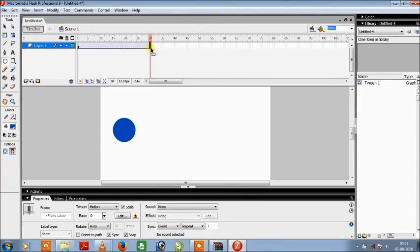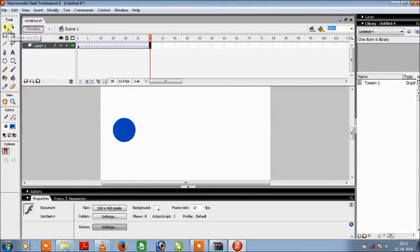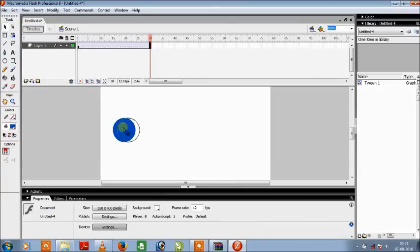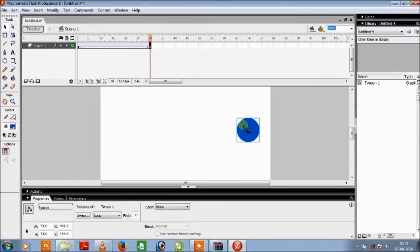This has applied the motion tween and then at the 30th frame we will pick our circle, press shift and then just move it forward to here.